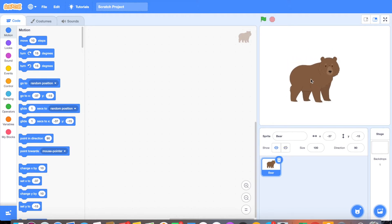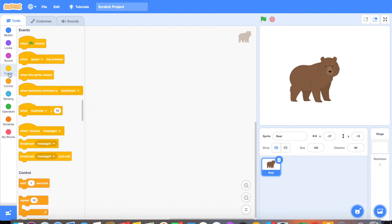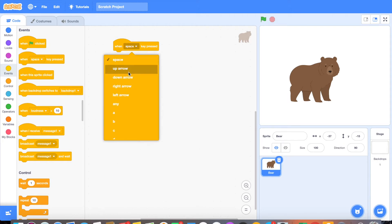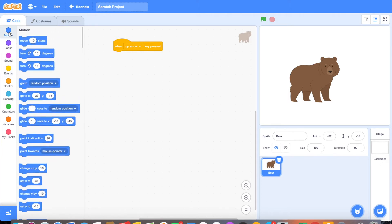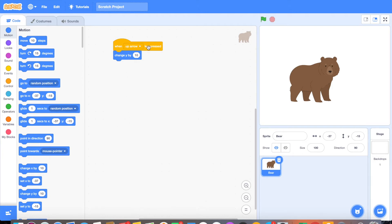Now that we have the character that we want we're going to go ahead and start programming it. For the first set of programming we are going to go over into the events tab and you see this block that says when space key pressed. We're going to drag this over into our coding block. However we want to be able to use the arrow keys, so we'll click the drop down and choose up arrow. Now when we push the up arrow we want our player to move up, so we're going to go back to the motion tab. We are going to find the one that says change Y by 10, click that, drag it in, and drop it in. So now it says when up arrow key pressed, change Y by 10. The up arrow is now programmed.